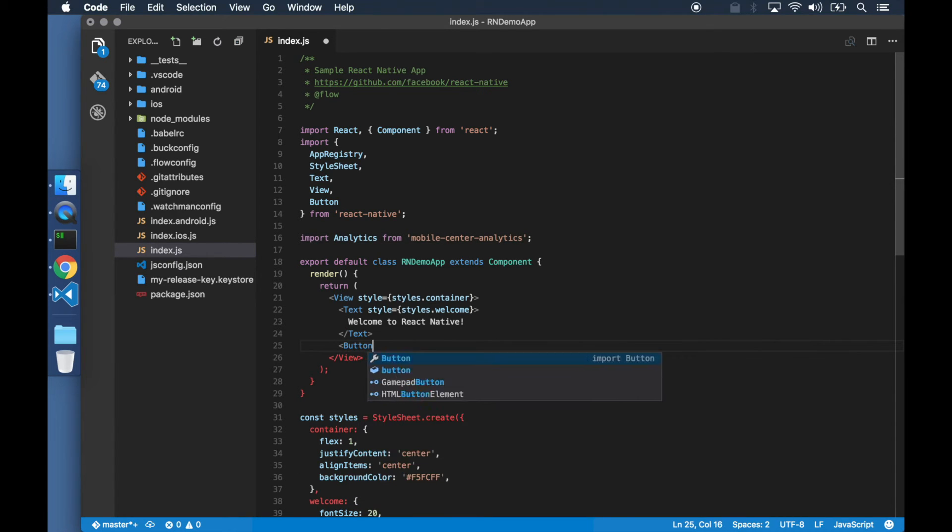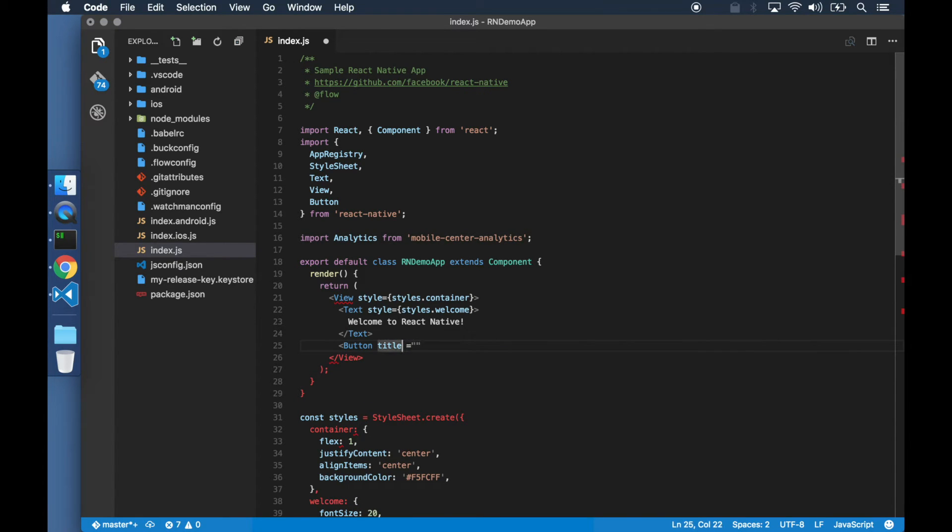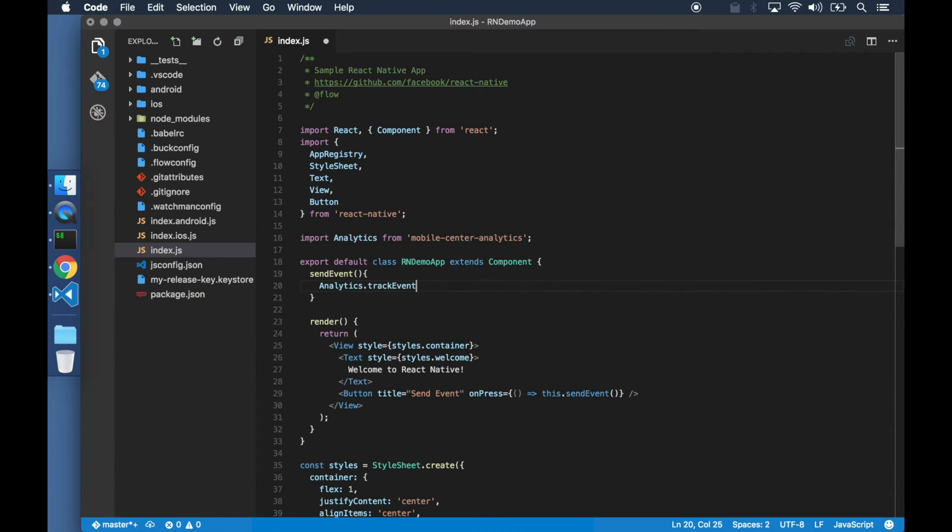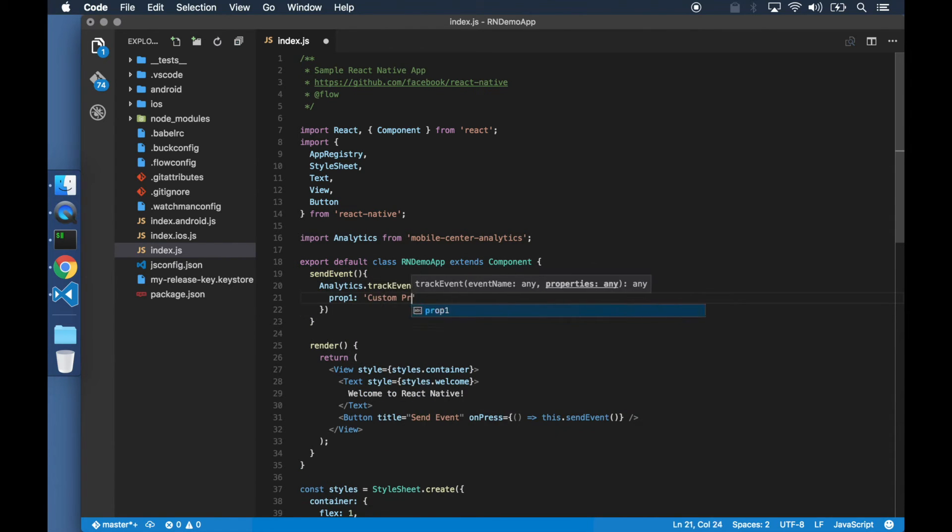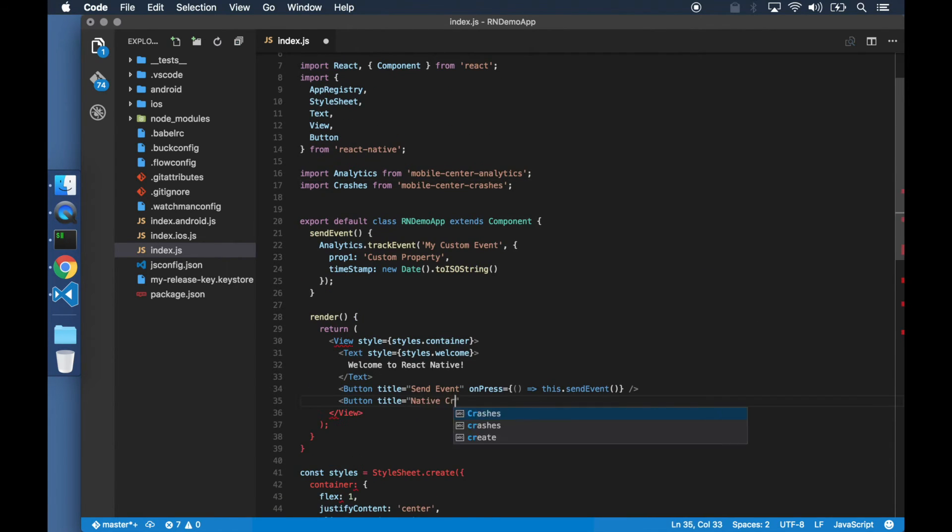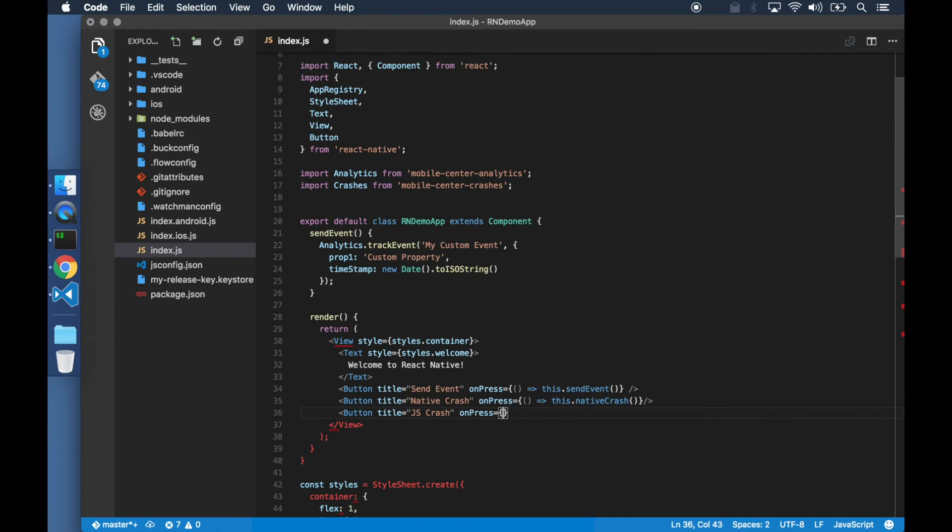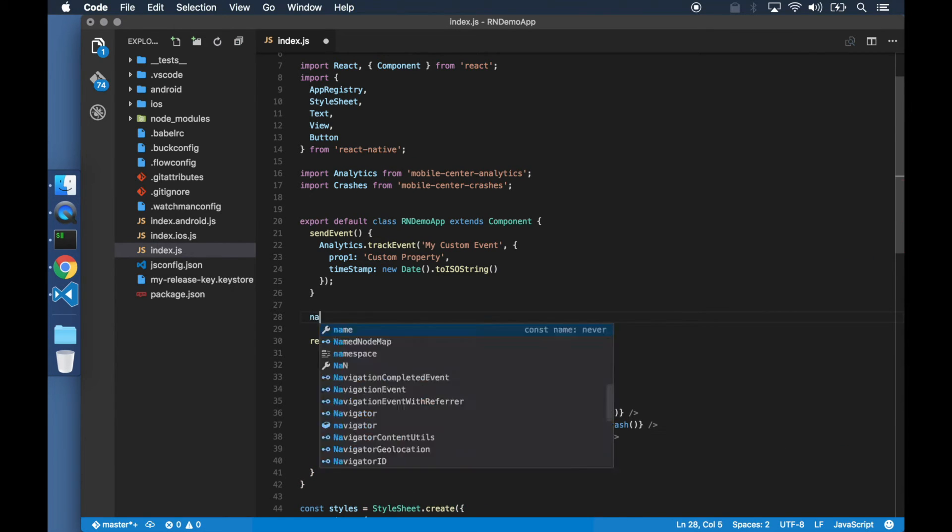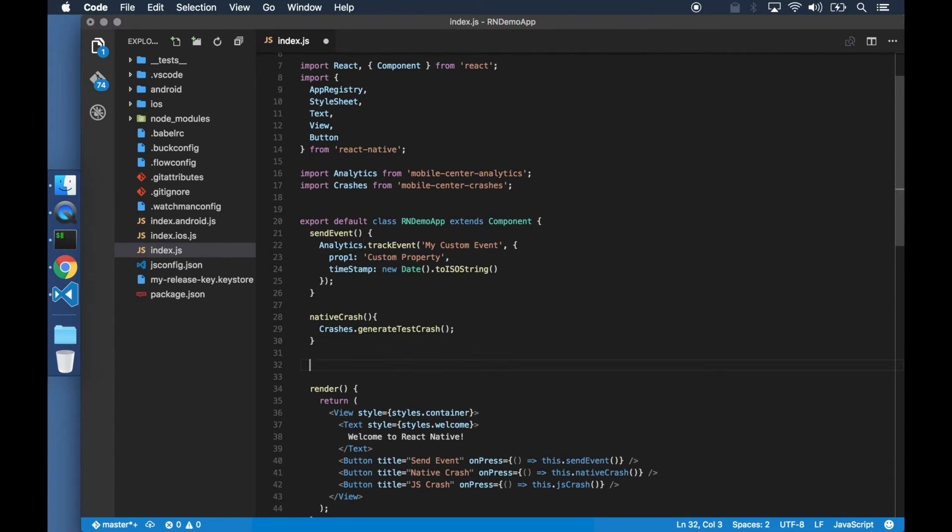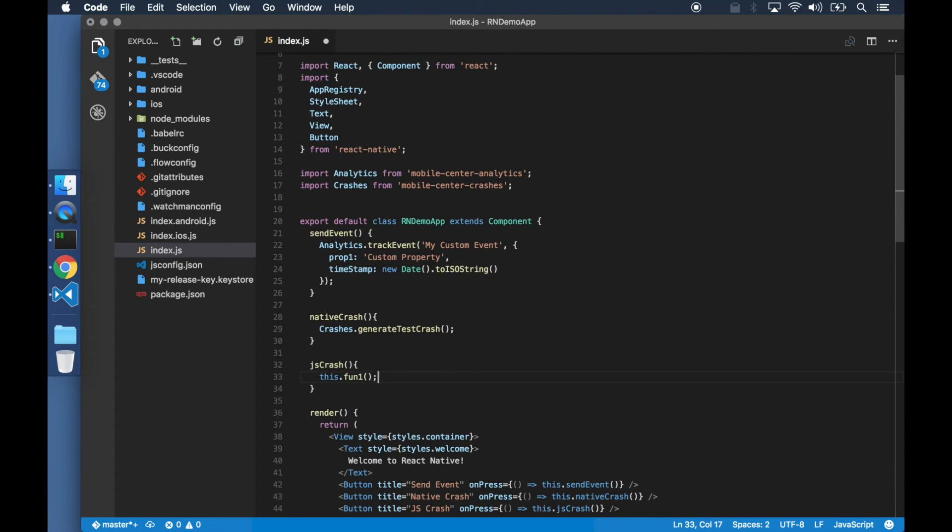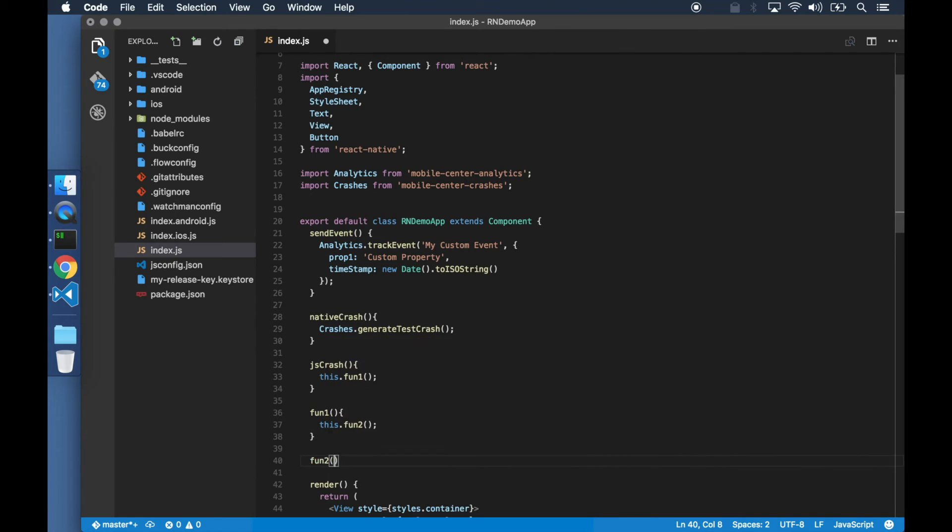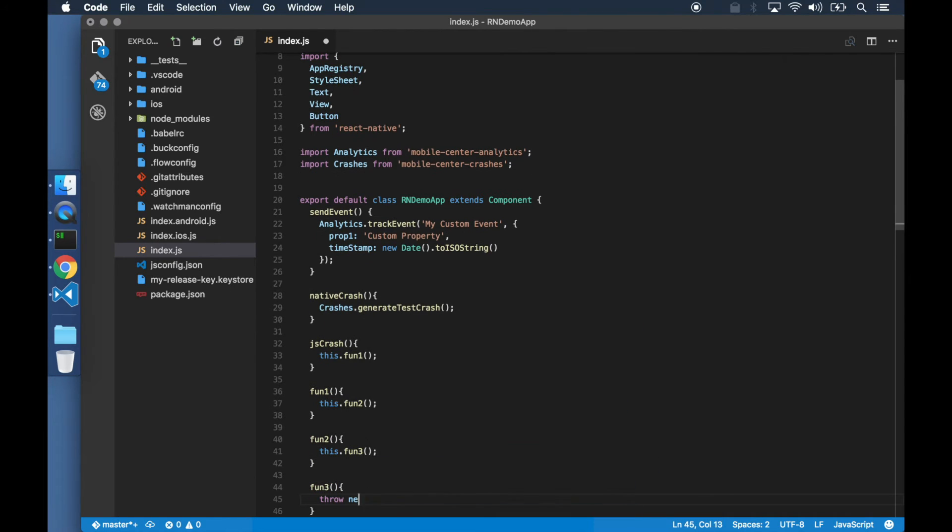Let's add three buttons to our application. The first button is for analytics and sends a custom event to the server. Real-world applications may crash due to bugs either in the native code or due to uncaught JavaScript exceptions. To demonstrate the crash workflow, let's use the other two buttons to simulate a native and a JavaScript crash.